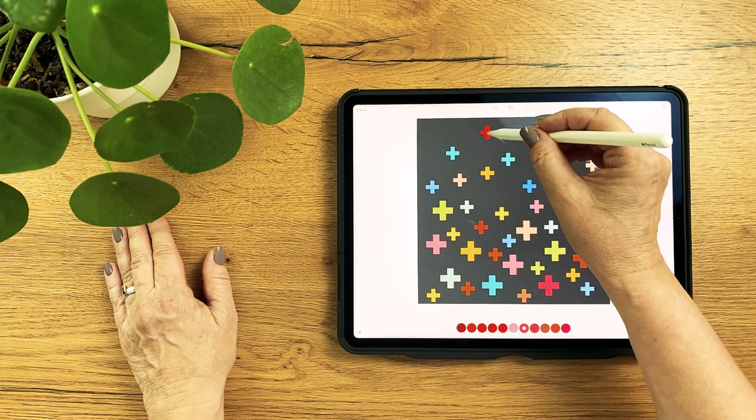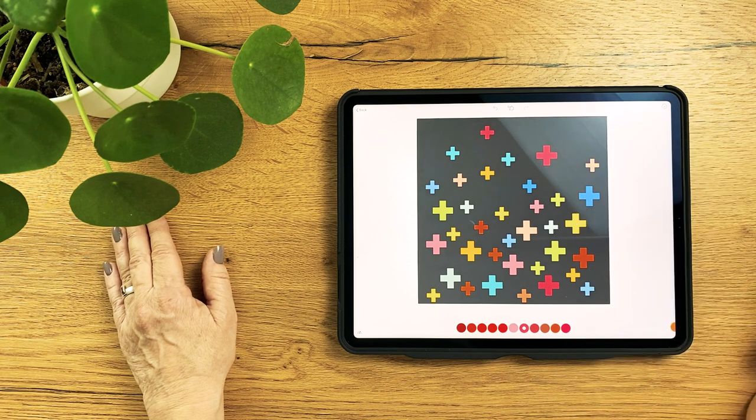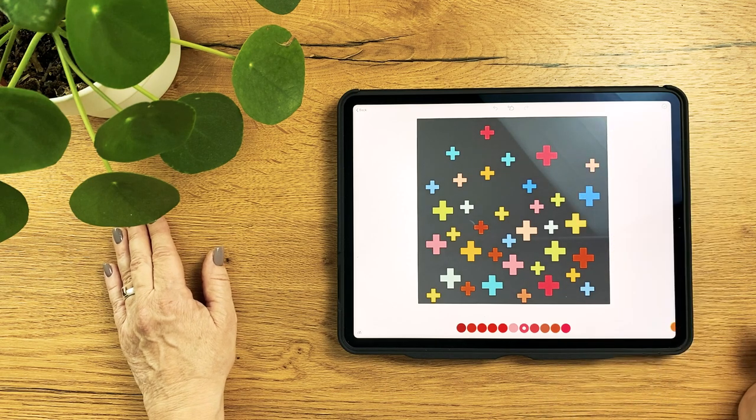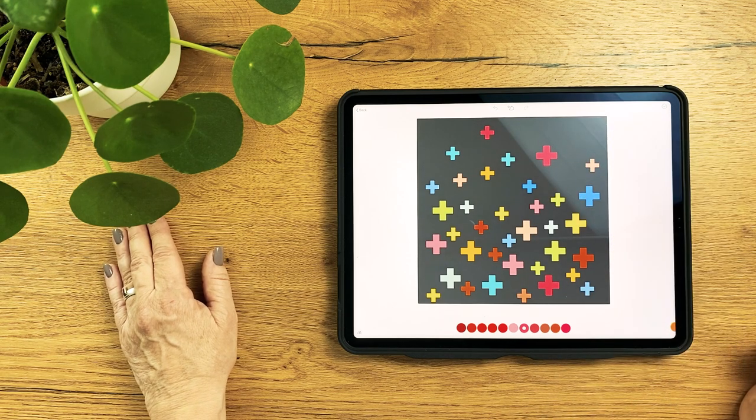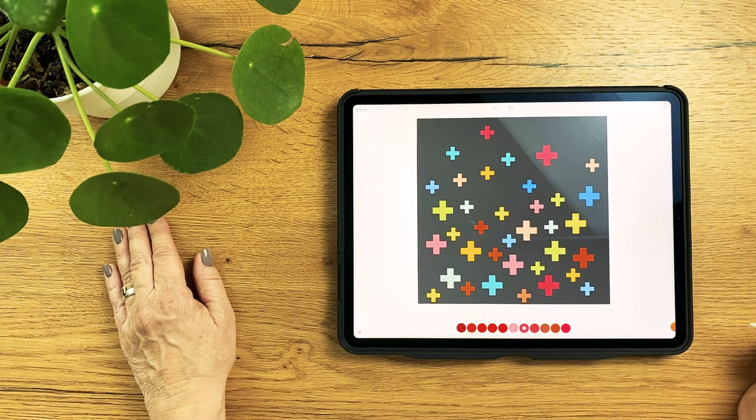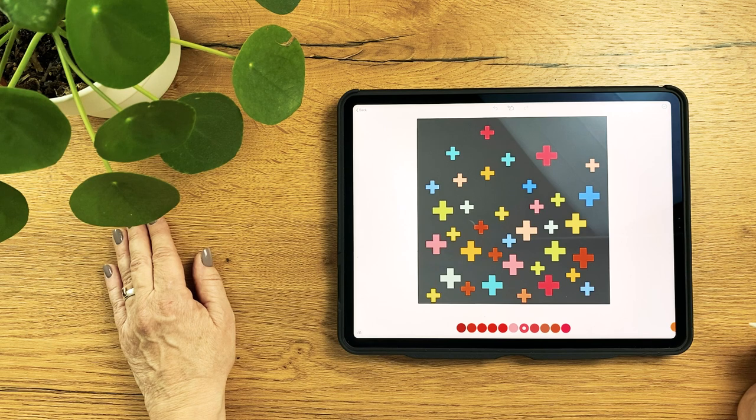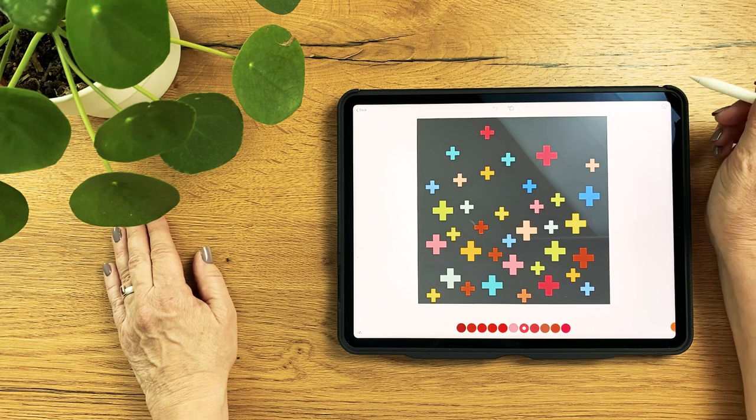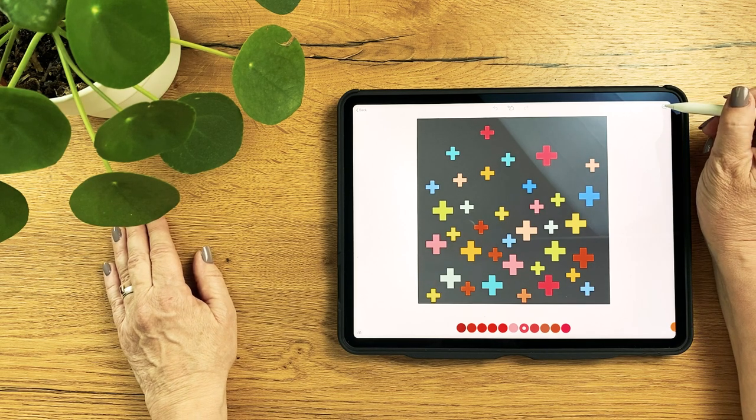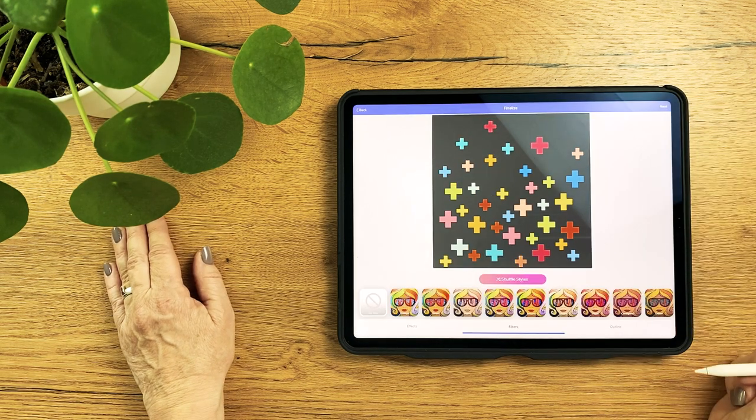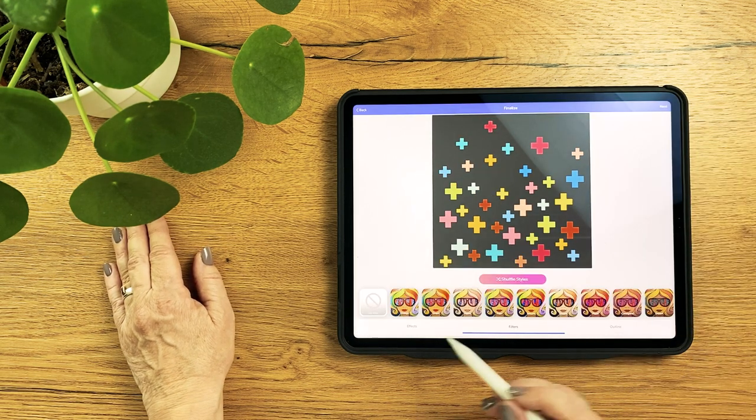Once you are happy with your color layout, confirm it with a tap in the top right corner saying Next, and that leads us to step number four.